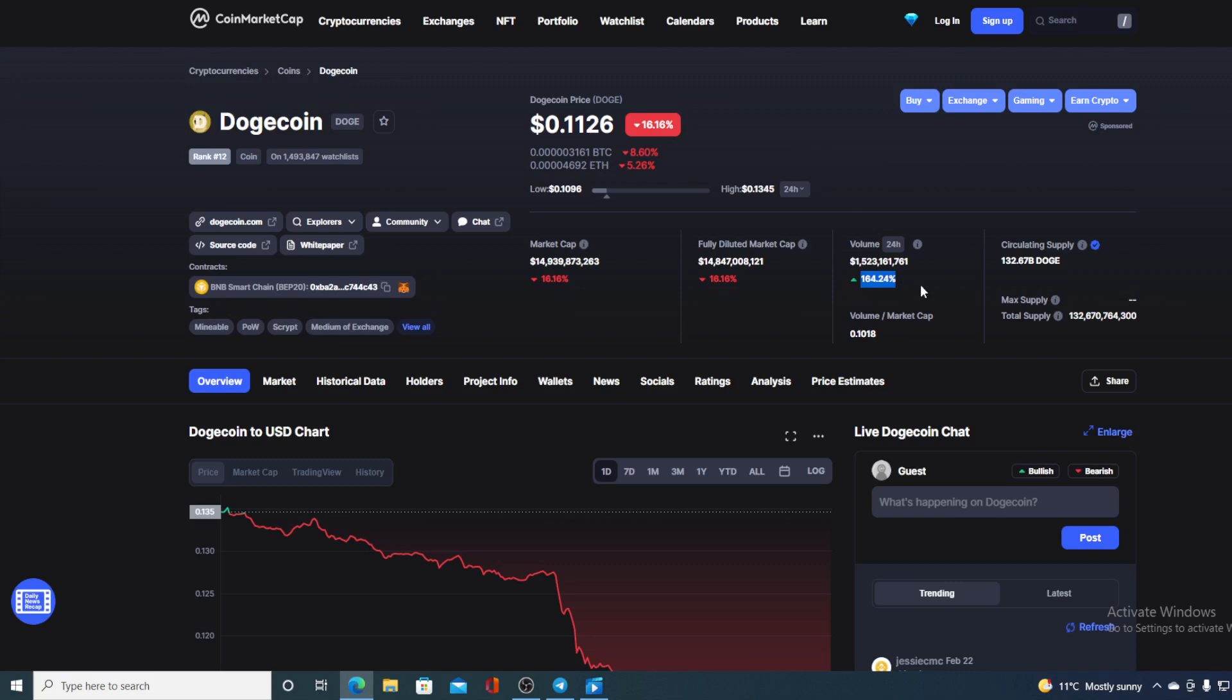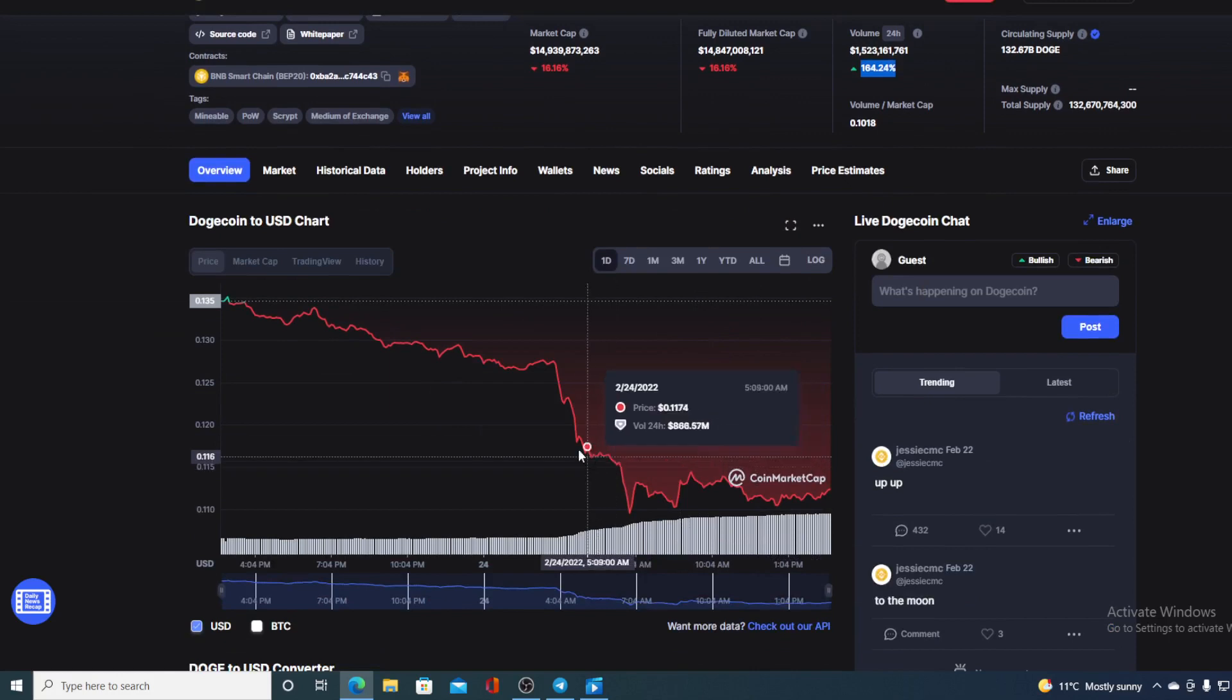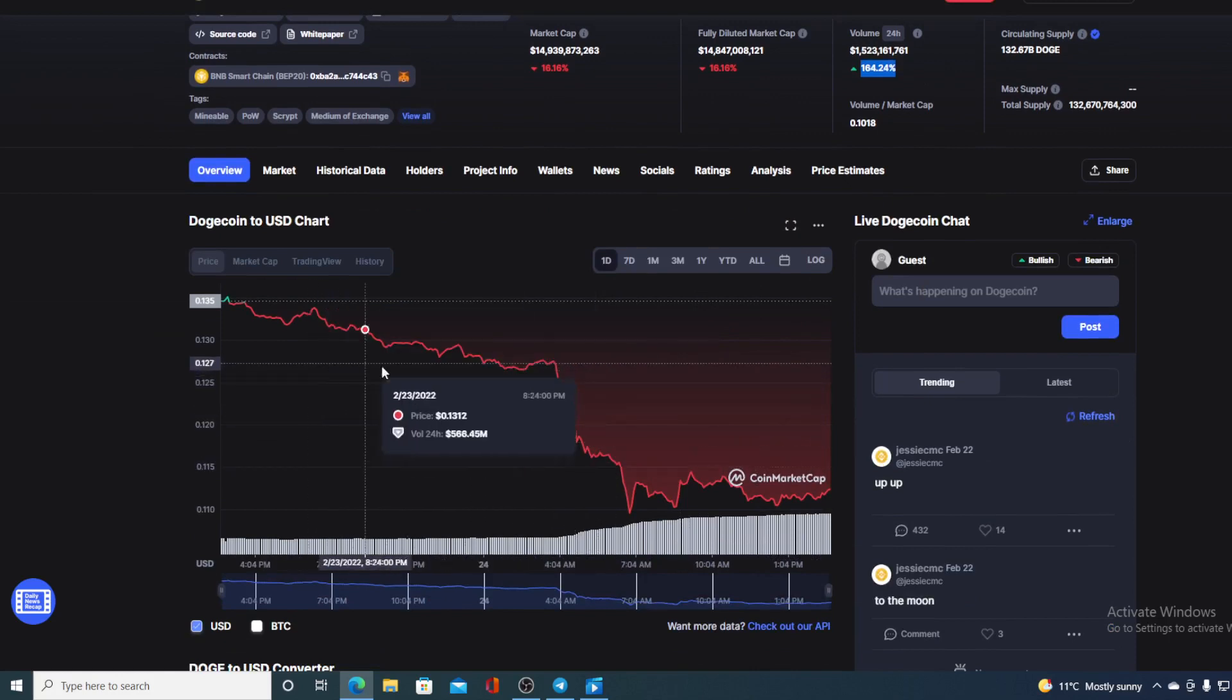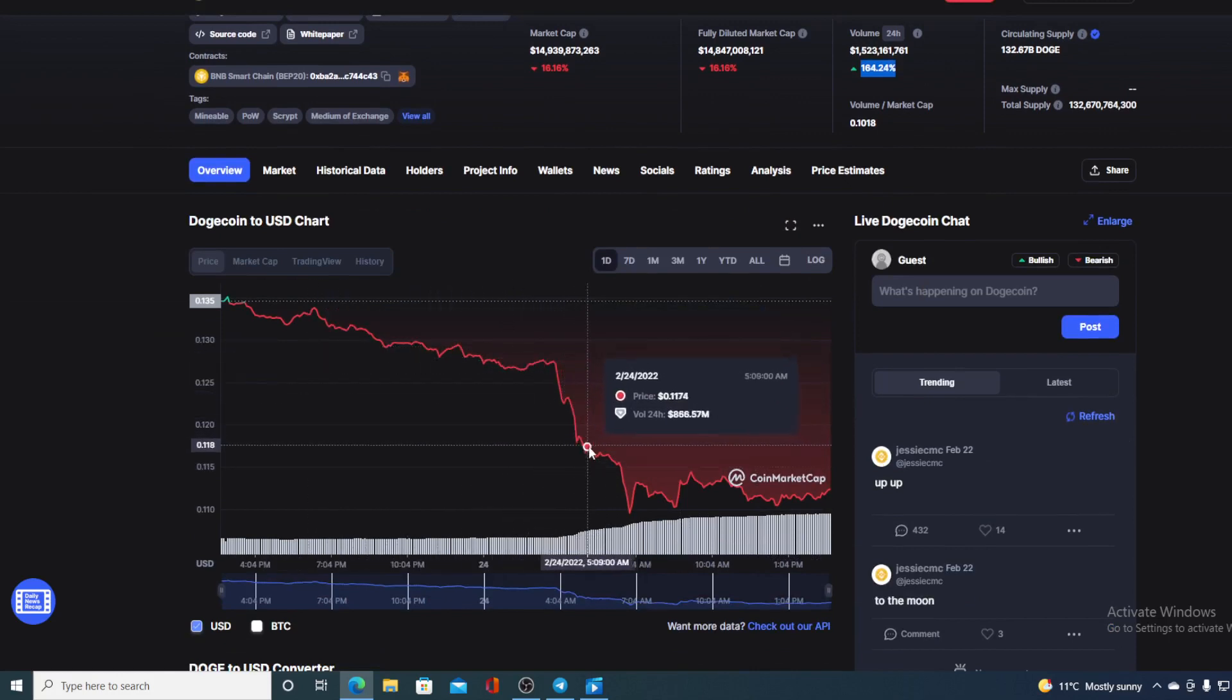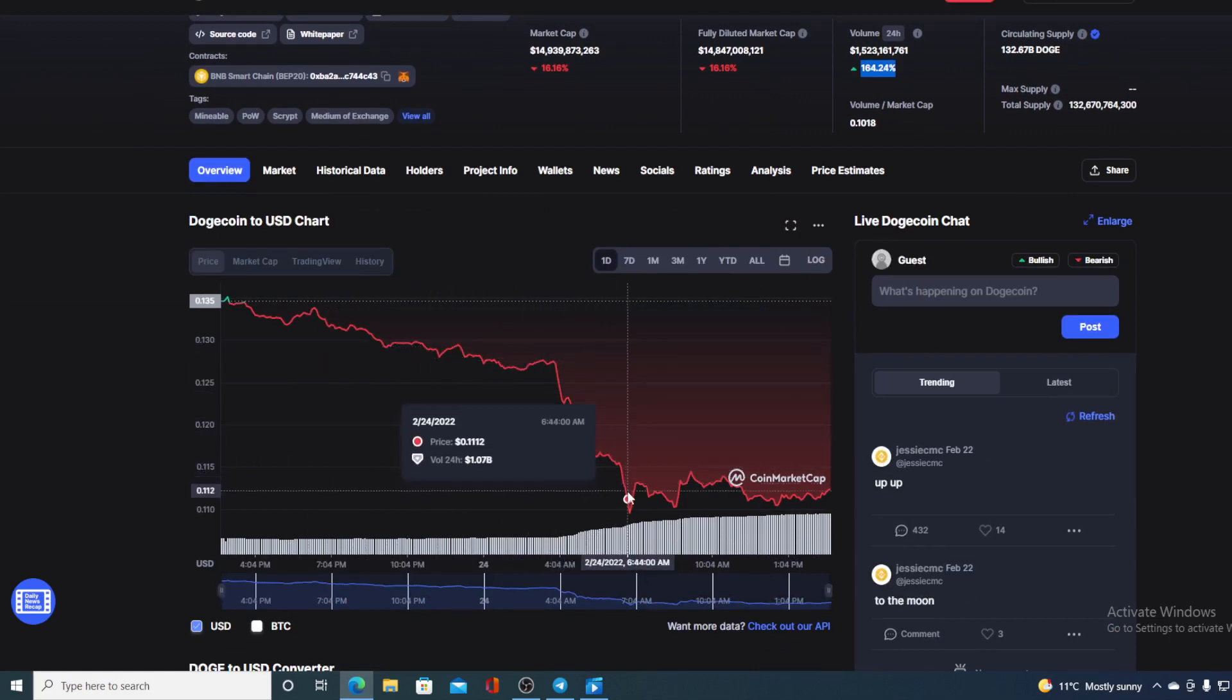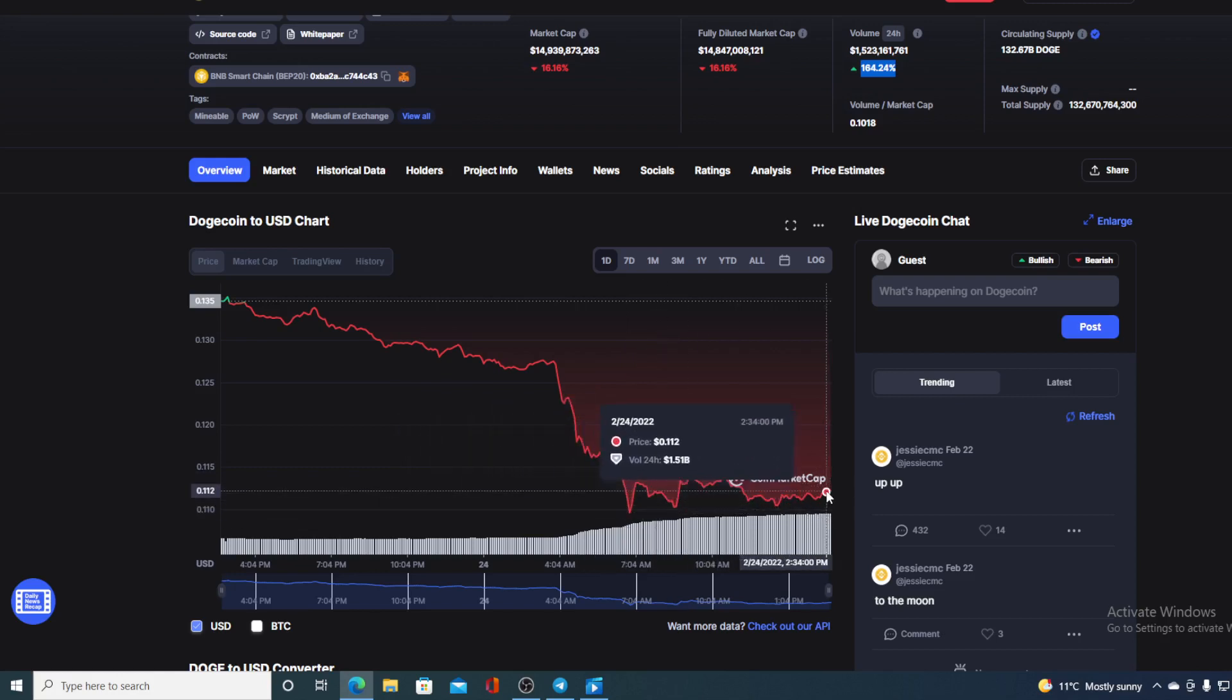But take a look at the trading volume. The trading volume is up by 164.24%. So you can imagine what this did to the chart in the last 24 hours. Are you seeing this? It's all in the red. It actually dropped kind of steeply here.